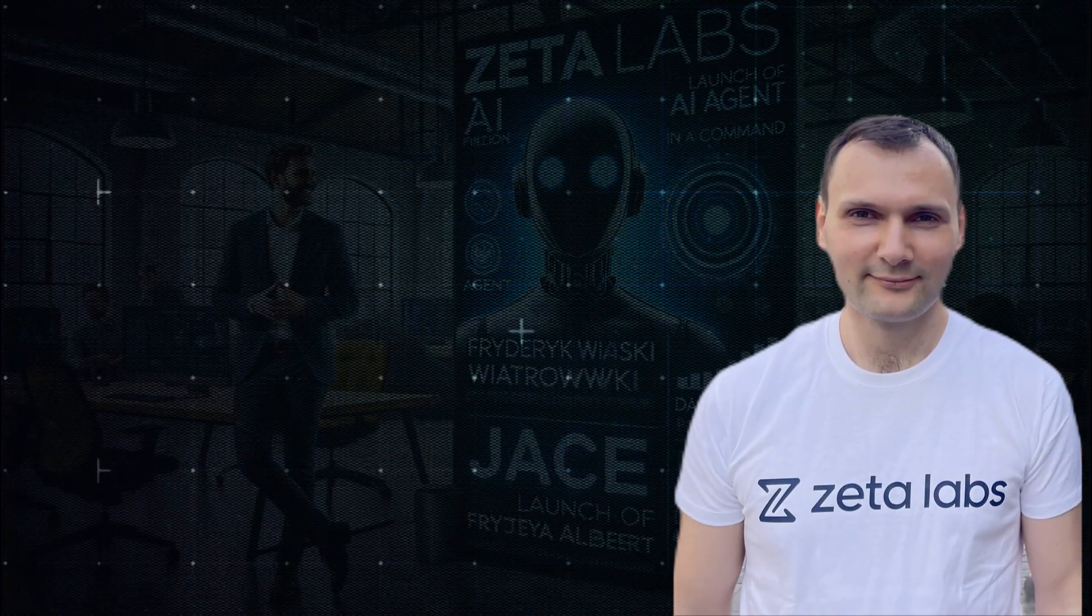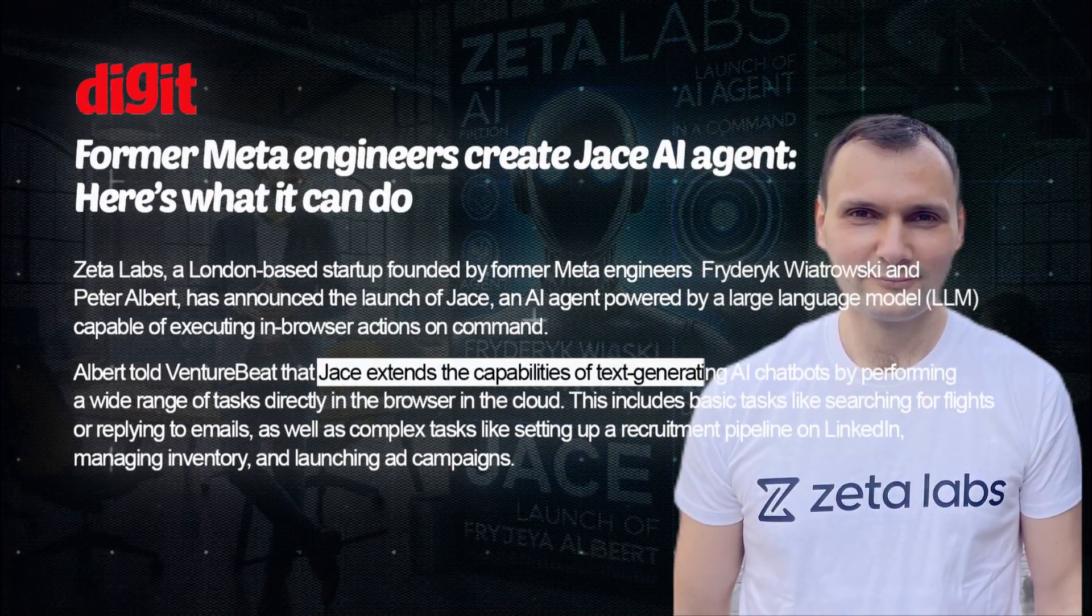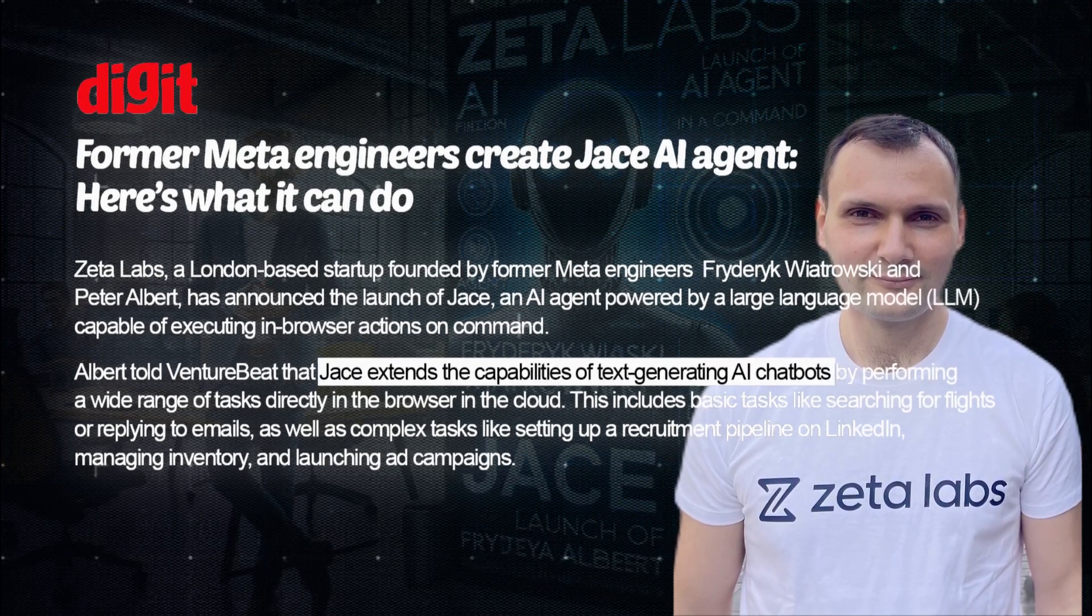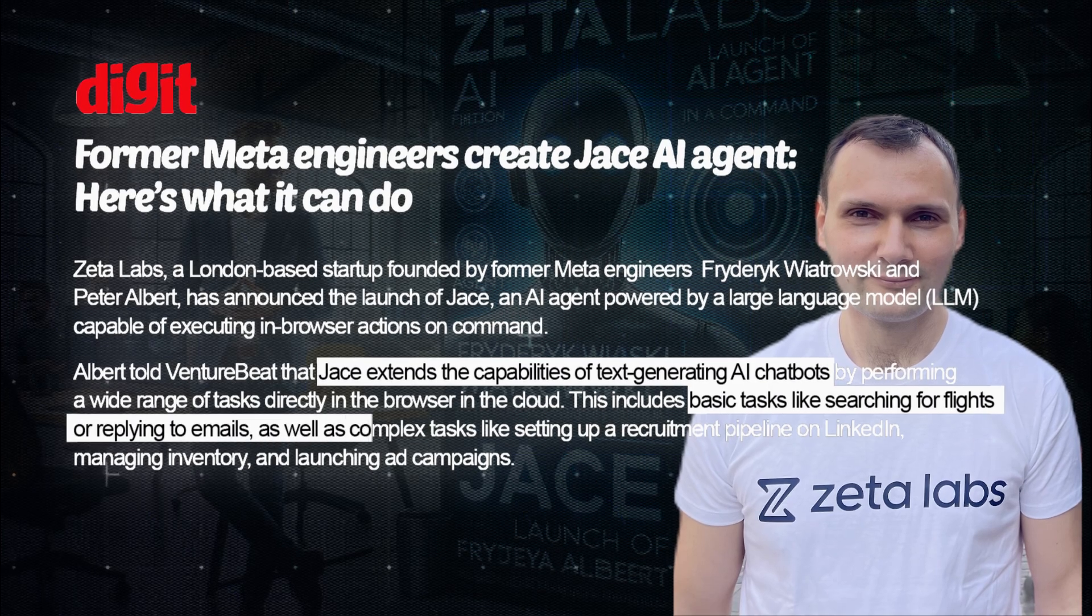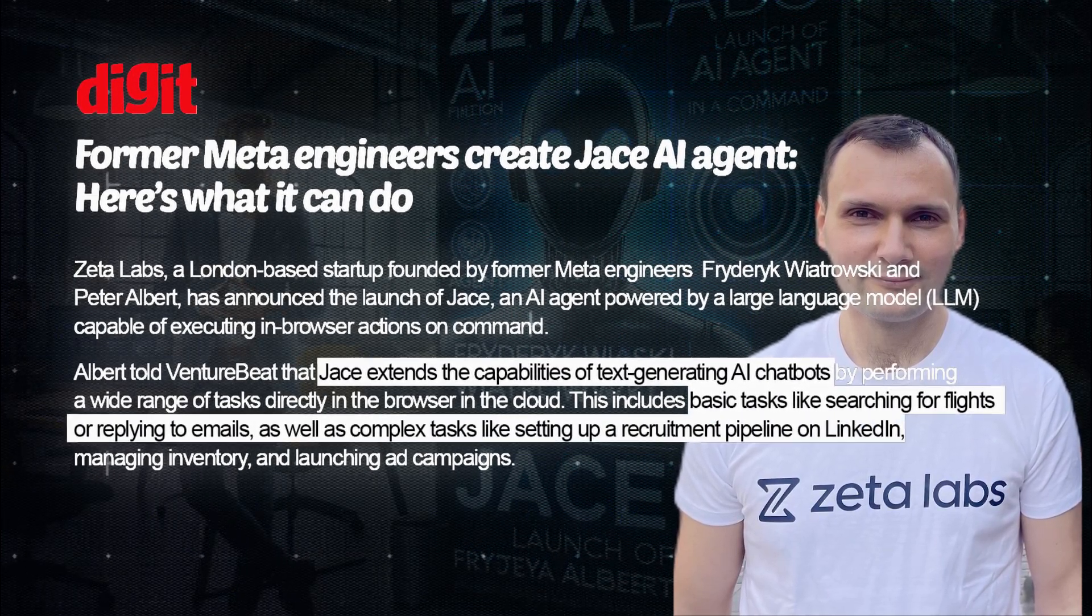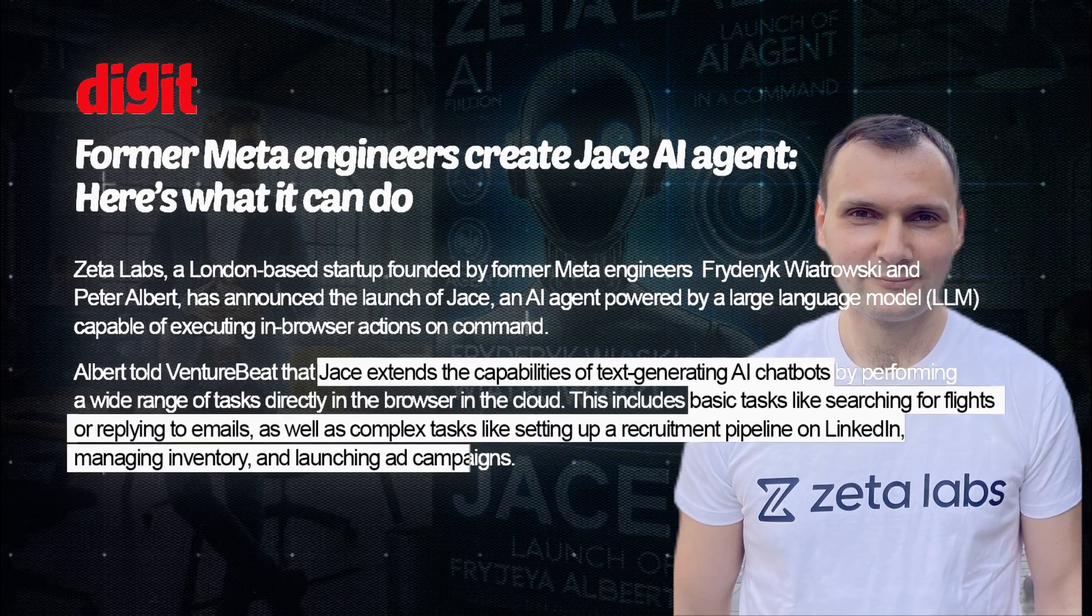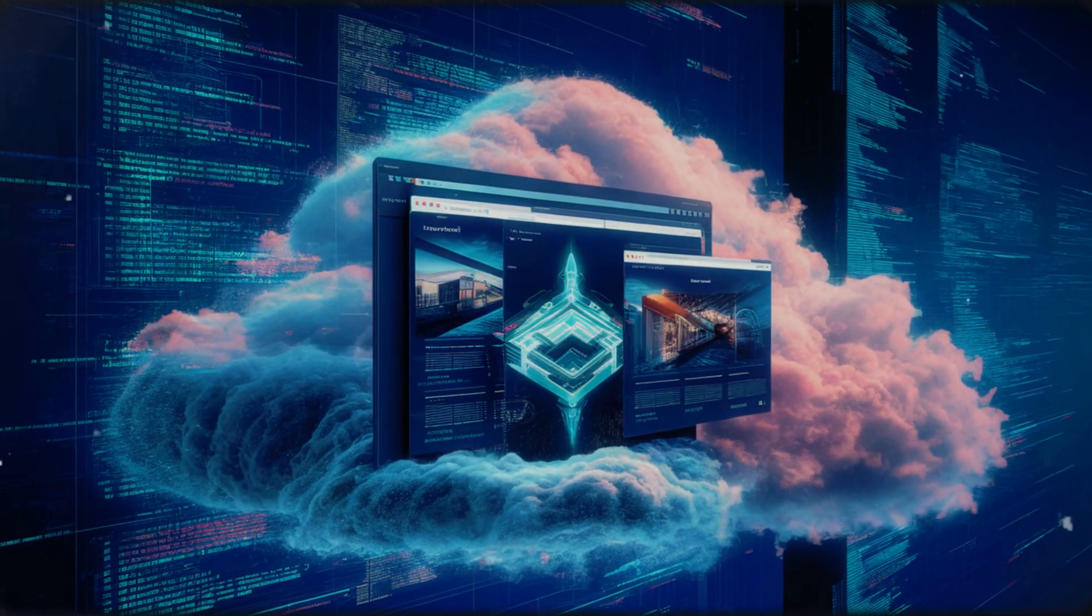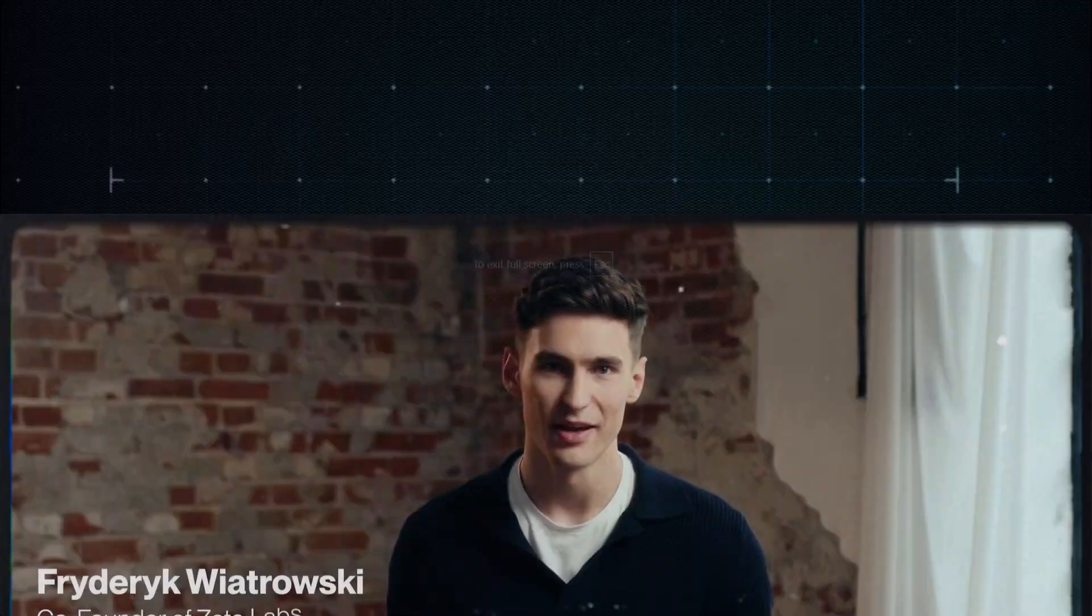Albert told VentureBeat that Jace gives text-generating AI chatbots a body and legs, doing everything from basic tasks like searching for flights or replying to emails, to complex ones like setting up a recruitment pipeline on LinkedIn, managing inventory, and launching ad campaigns. Jace is like your browser in the cloud, just a lot more helpful and less prone to crashing.